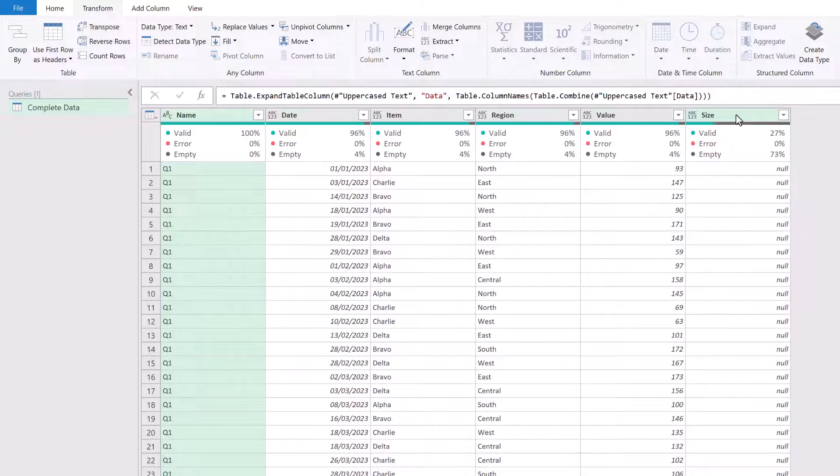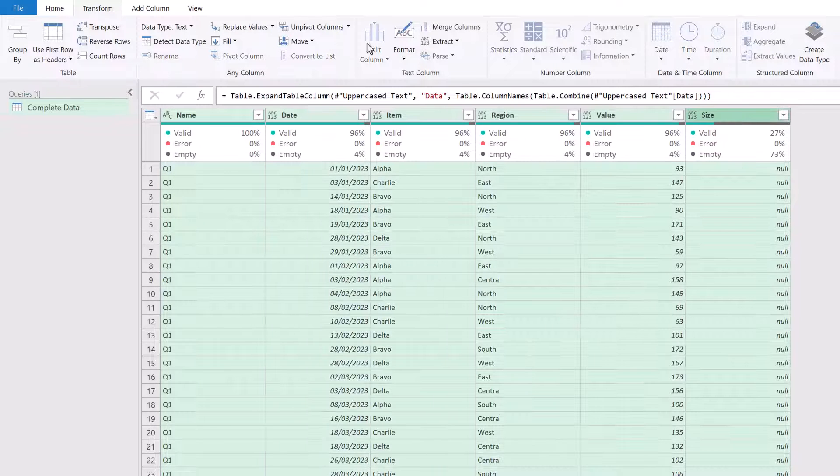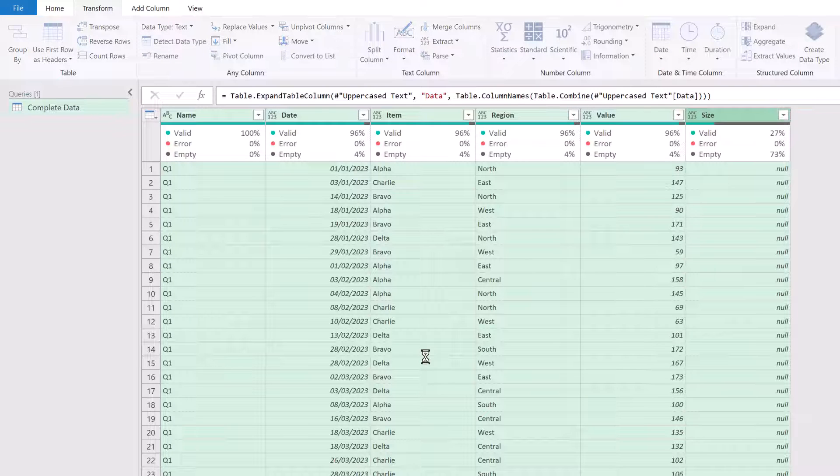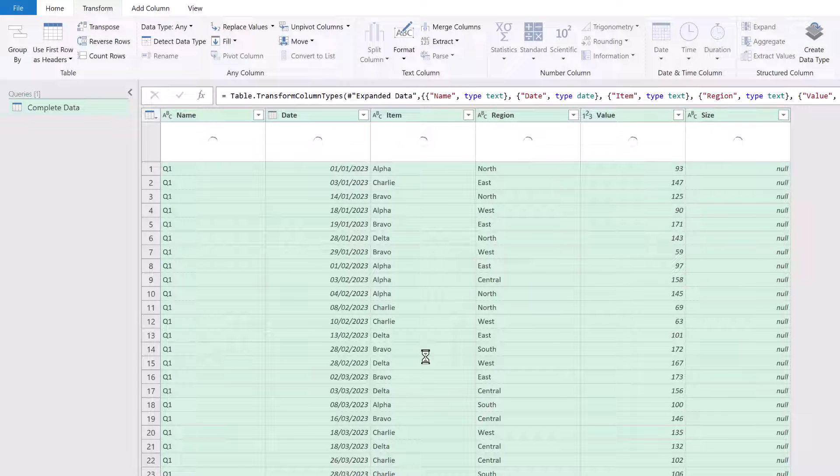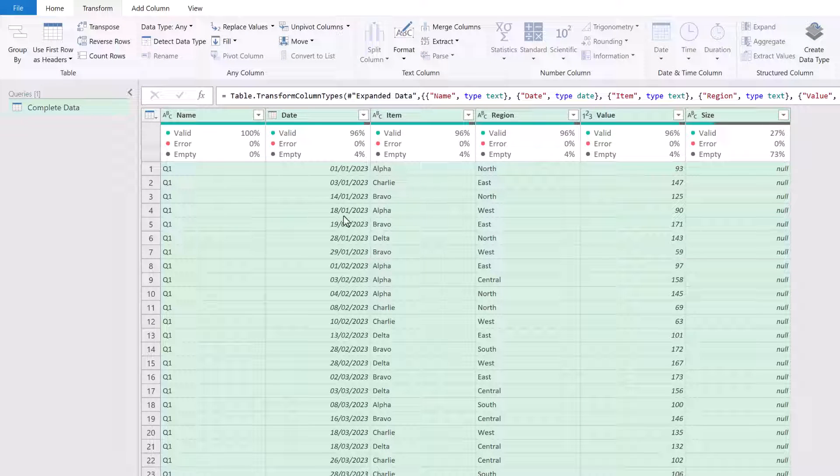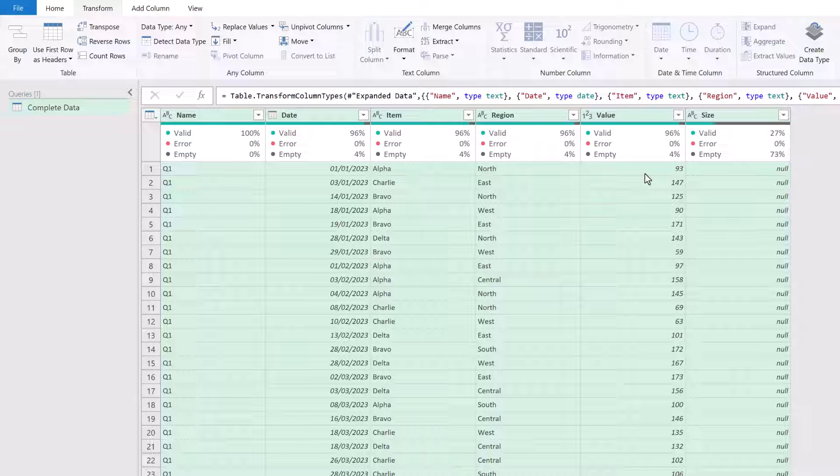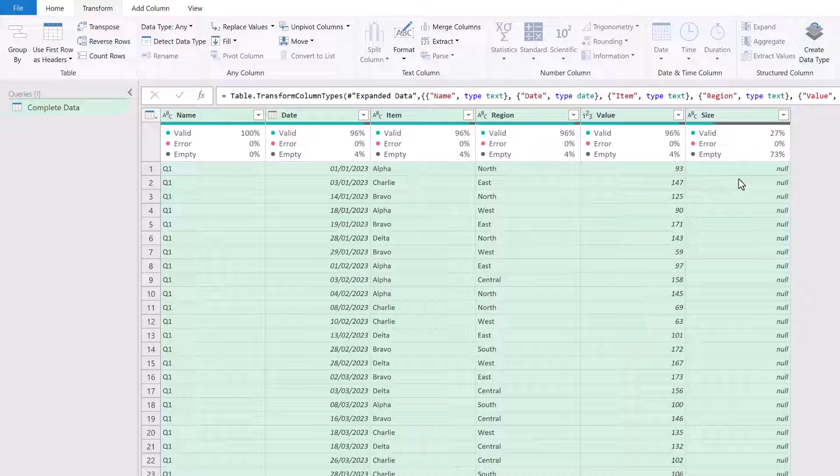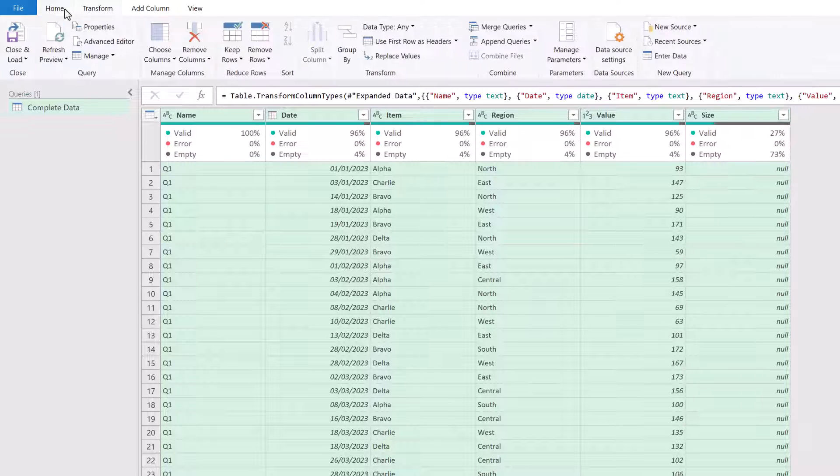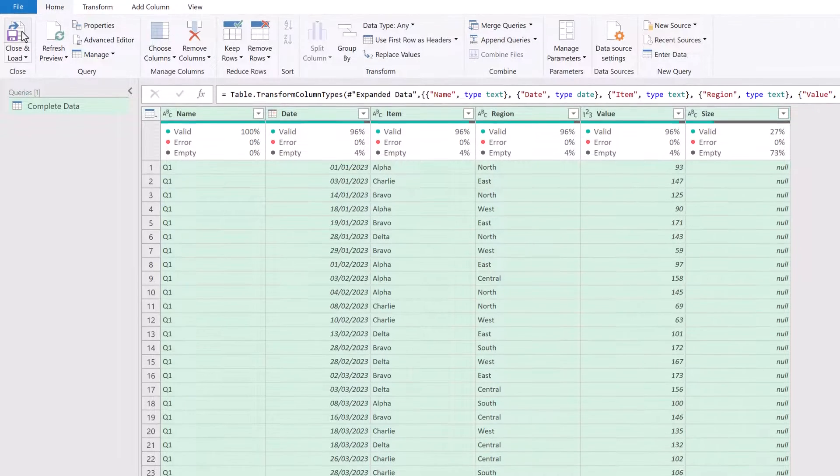Okay, let's select all of our columns and let's detect the data types. So we've got text, date, text, text, whole number and text. So now if we get a new column, it won't be included in our change type step, but all that data will still appear inside our data table. So let's go to Home, Close and Load.